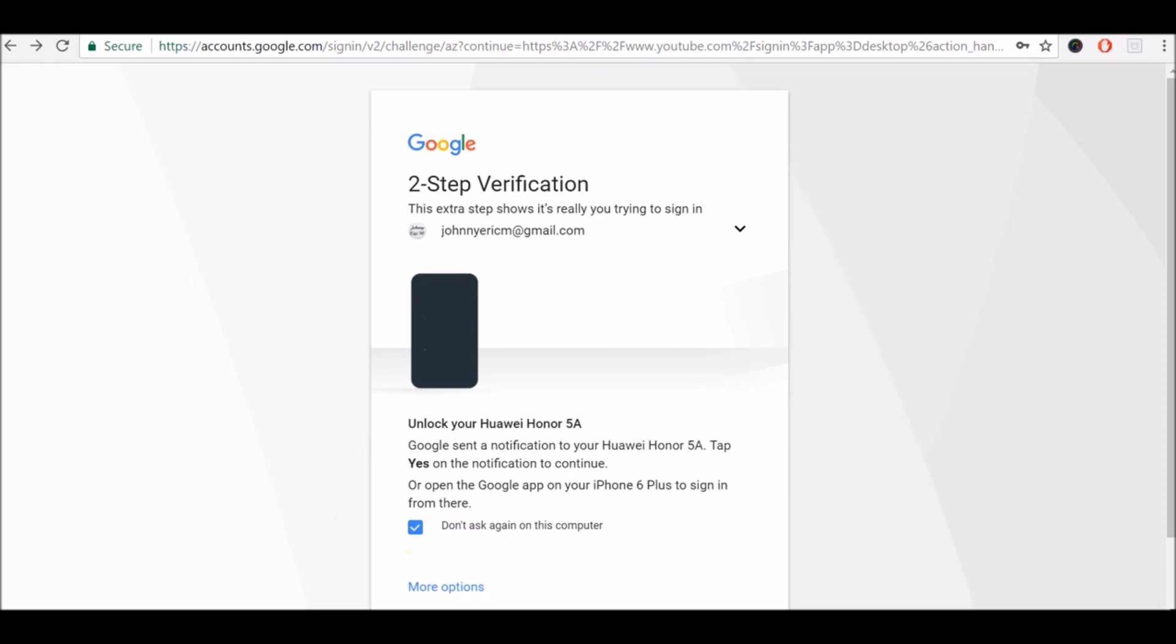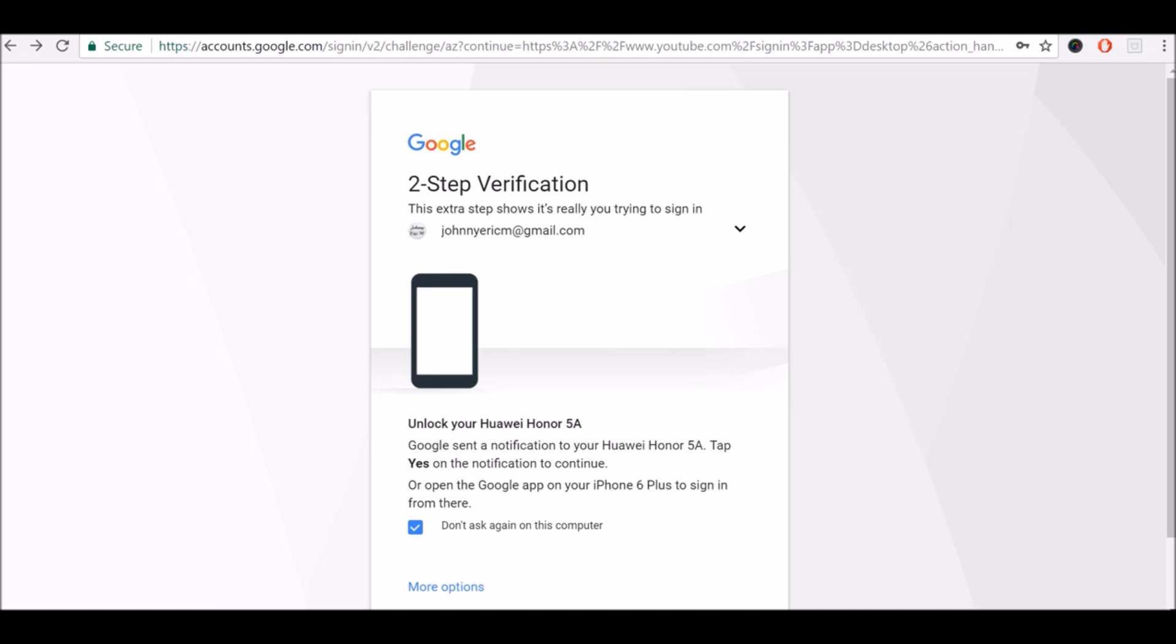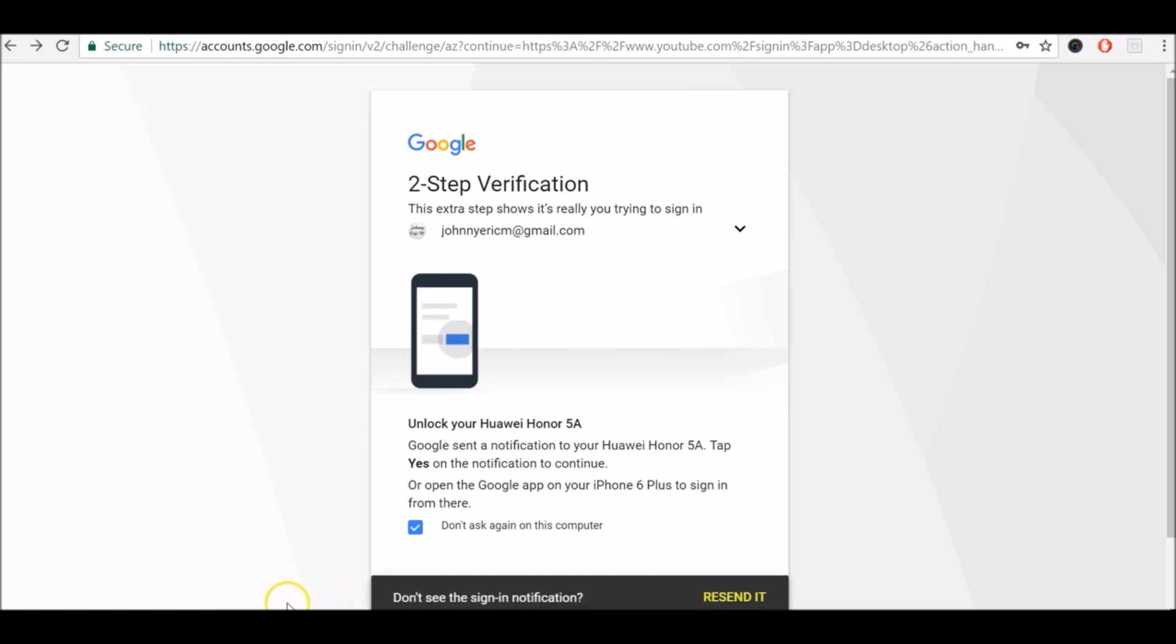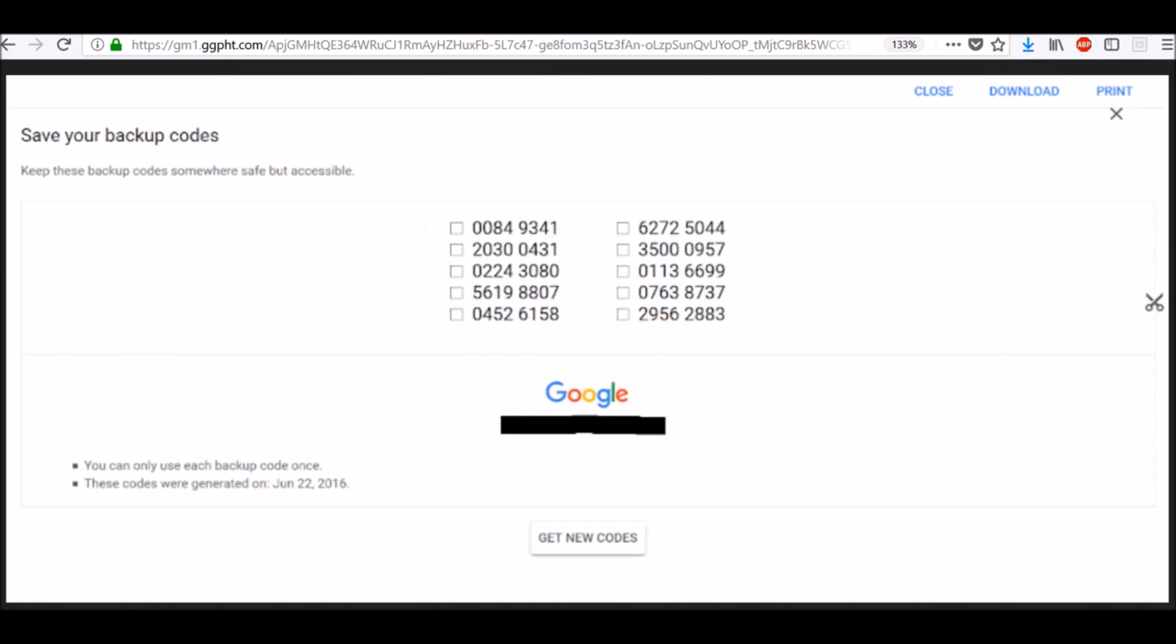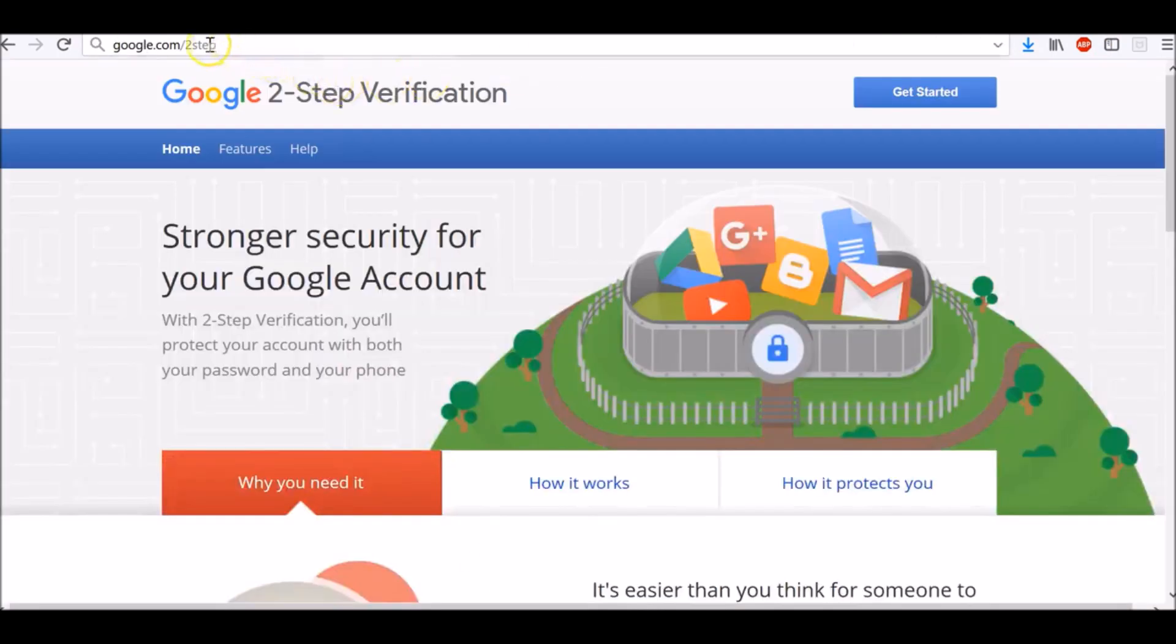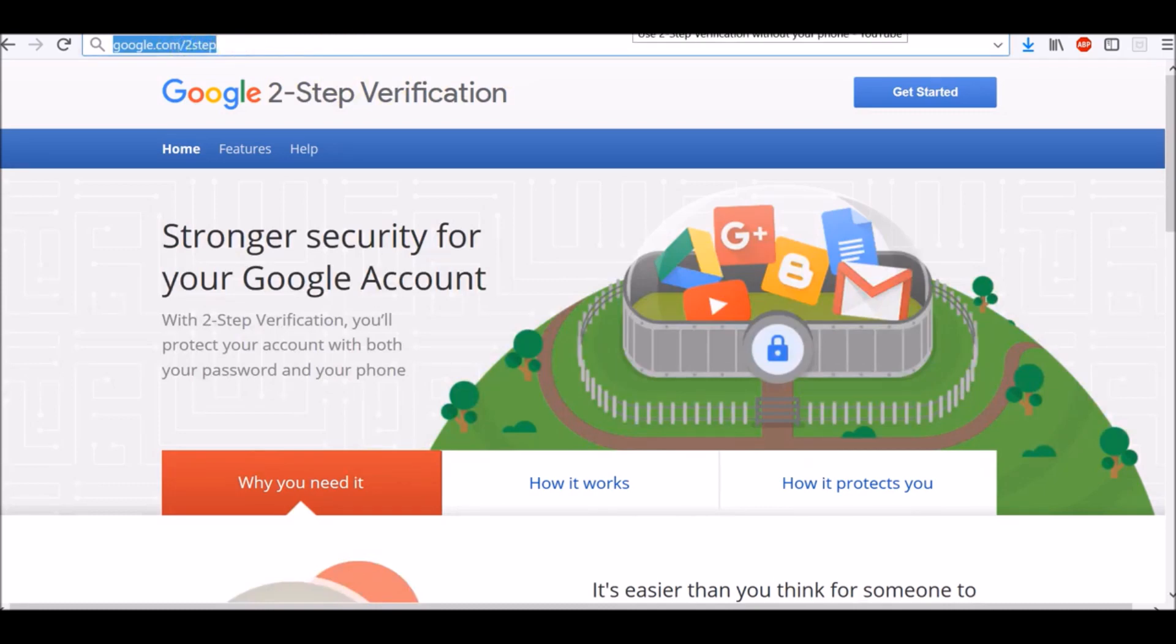Two-step verification adds extra security to your Google account and gives you three different options to choose from when you don't have access to your phone. For more information, visit the two-step verification page at google.com/two-step. Feel free to leave me feedback in the comment below and subscribe to my channel for more tips and tricks.